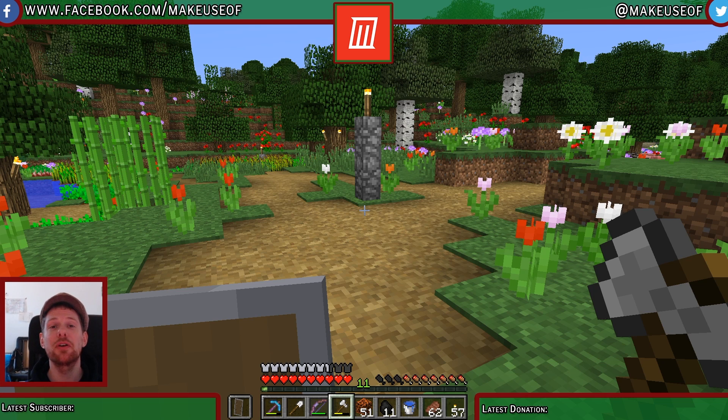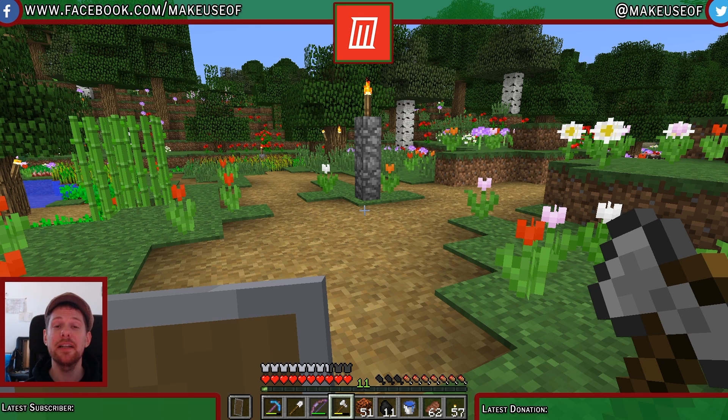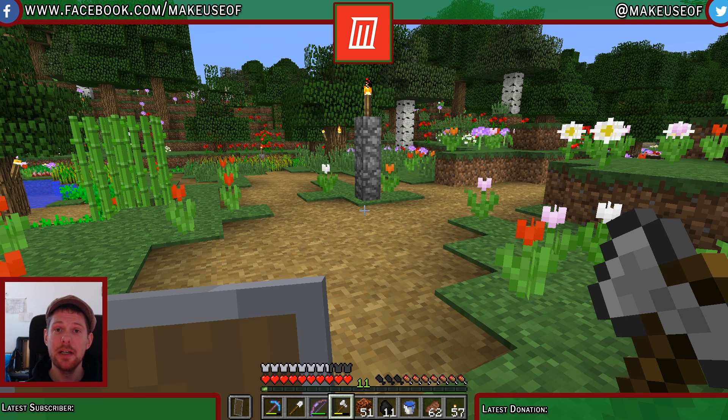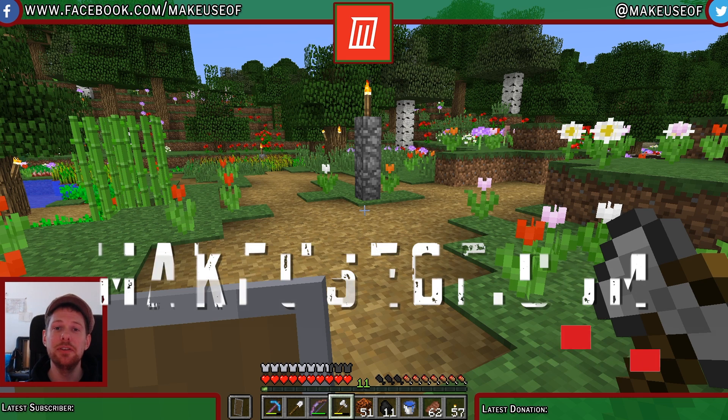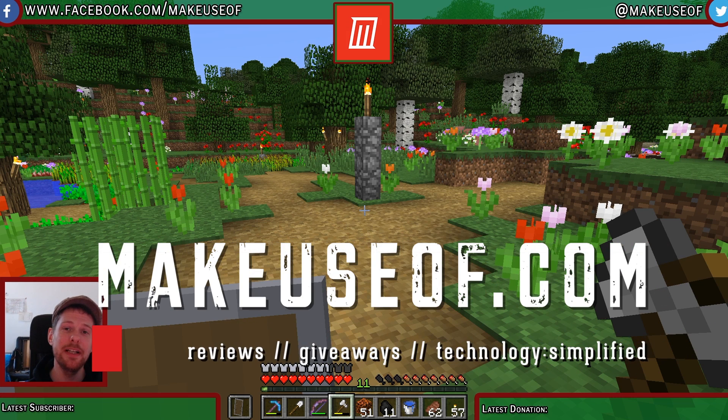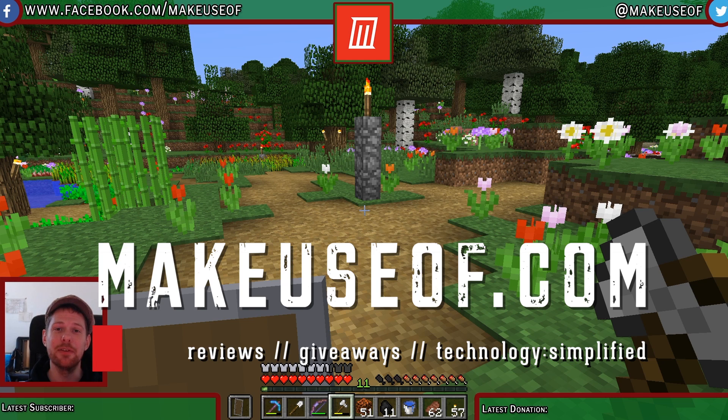I hope this tutorial has been useful for you. My name's Ian Buckley. Don't forget to check out the main Make Use Of website, where there'll be a written up version of this. So if there's anything that was a little too fast to follow on video, you can read it there. And don't forget to subscribe to our YouTube channel for more weekly tech tips and giveaways. Thanks.